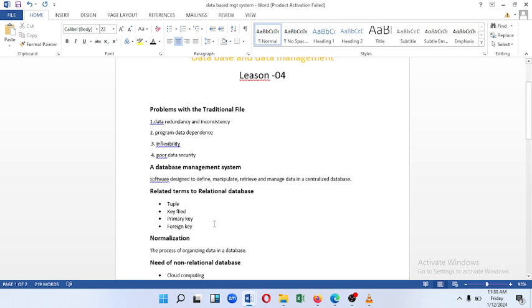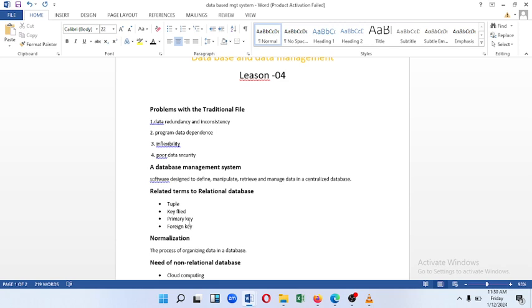This is the database management system. This is the software designed to define, manipulate, retrieve and manage data in a centralized database.